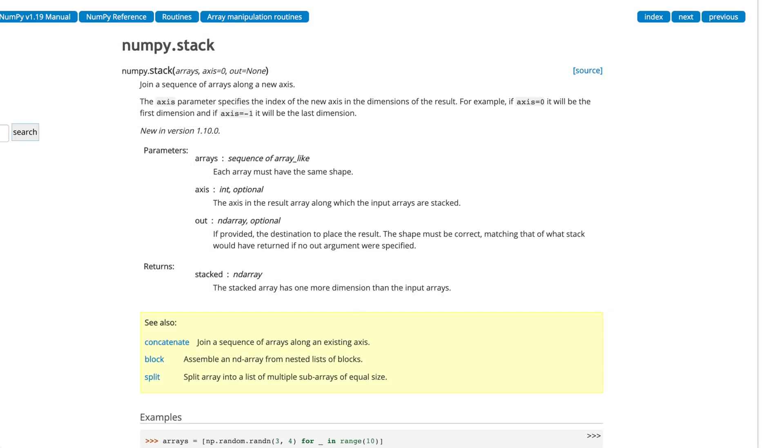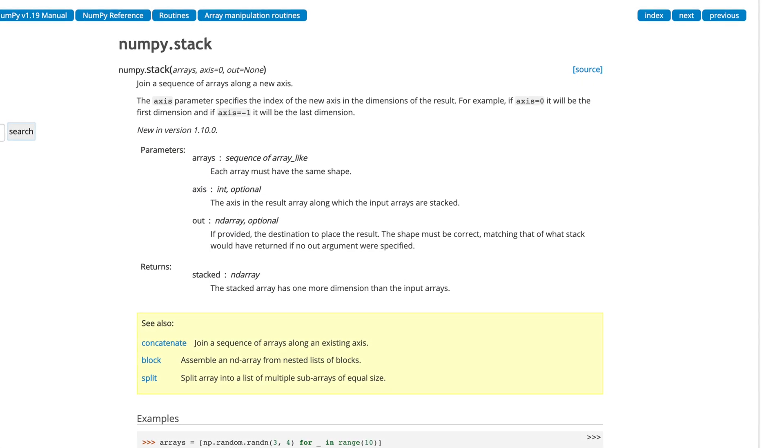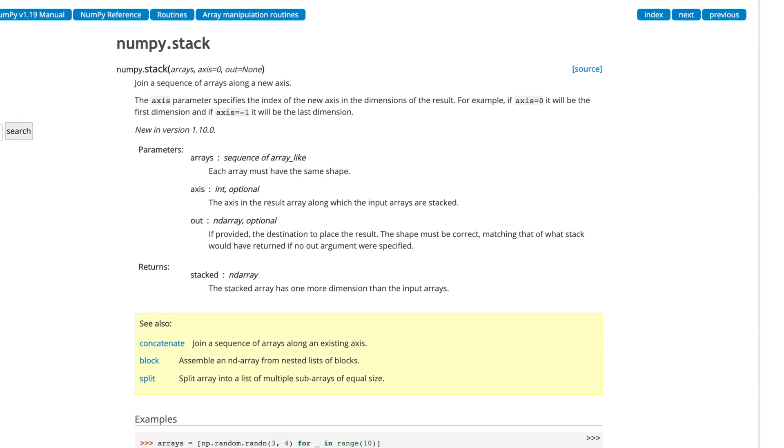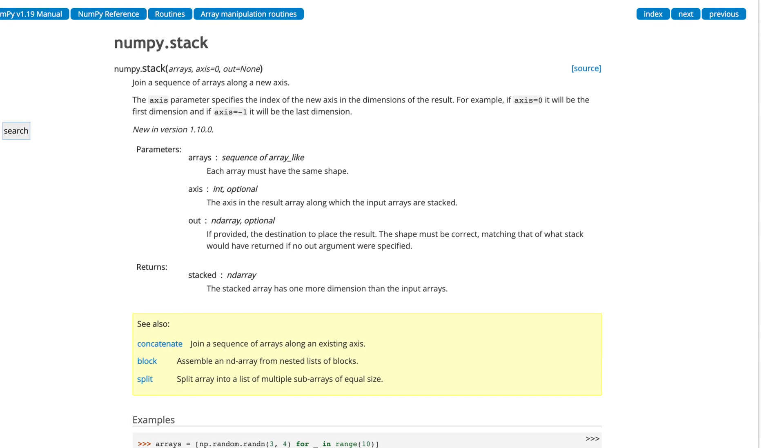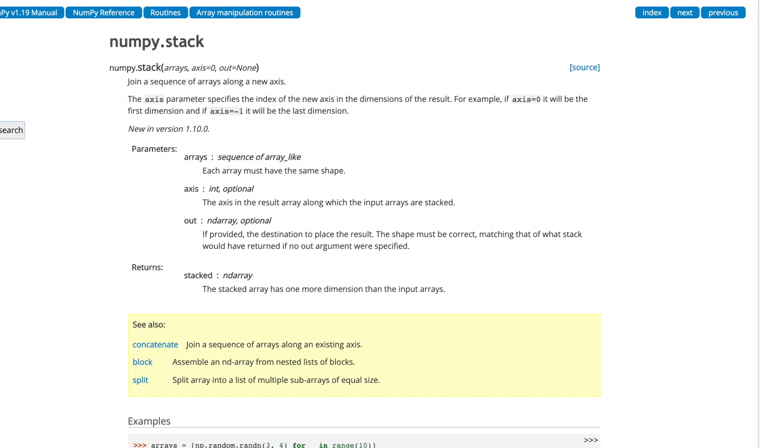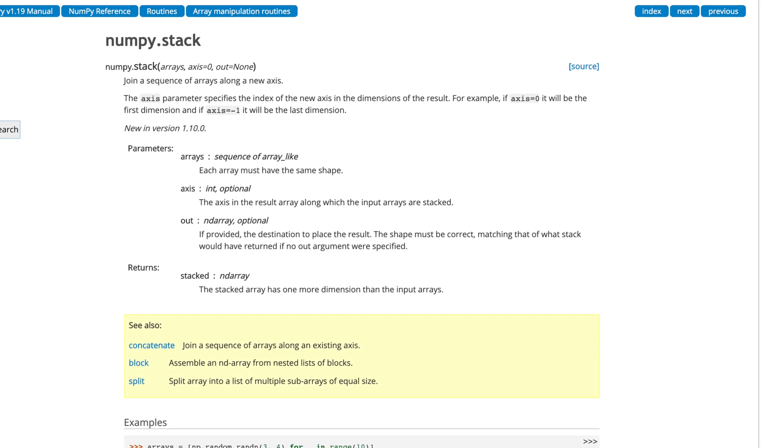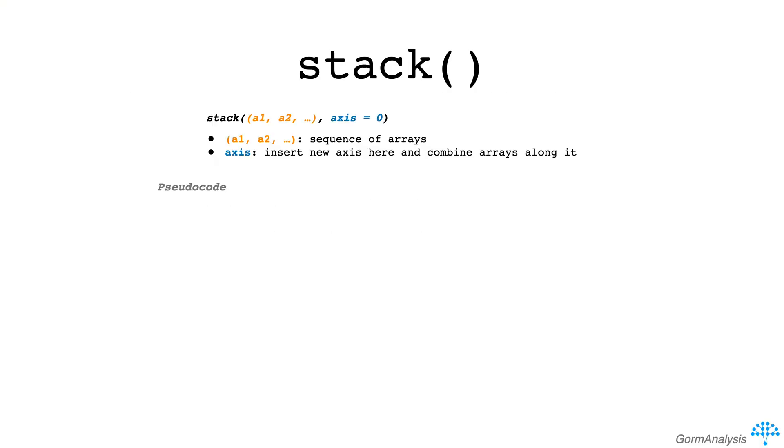Lastly, vstack takes two primary arguments, a sequence of arrays to combine, and axis which tells vstack to create a new axis along which to combine the arrays.